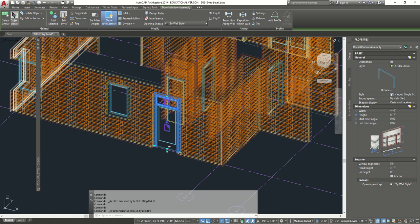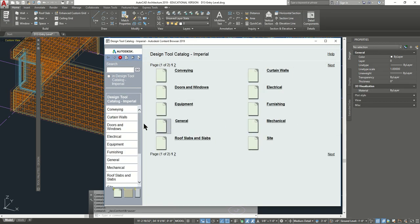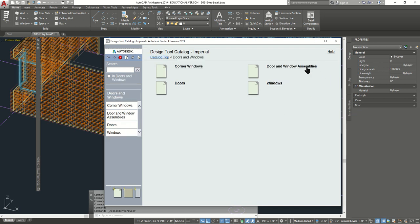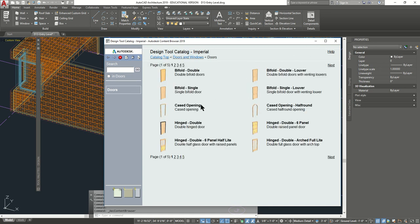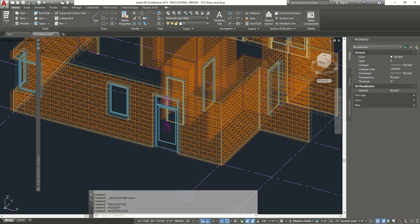Let's go back and add another door. Go back home, content browser, go to doors and windows like we did before, then door window assemblies. We have this already loaded, but it's under doors. It should be under the third page — hinge single double door. Hinged single double — double right here, double light. We're going to click this door and add it to our tool palette.